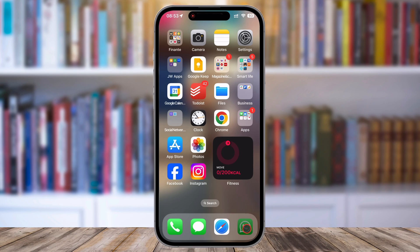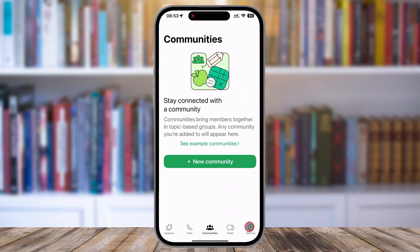Unlock your phone and open the WhatsApp app. On Android, tap the three-dot menu in the top right corner and select Settings from the drop-down. On iPhone, tap the Settings icon at the bottom right corner.